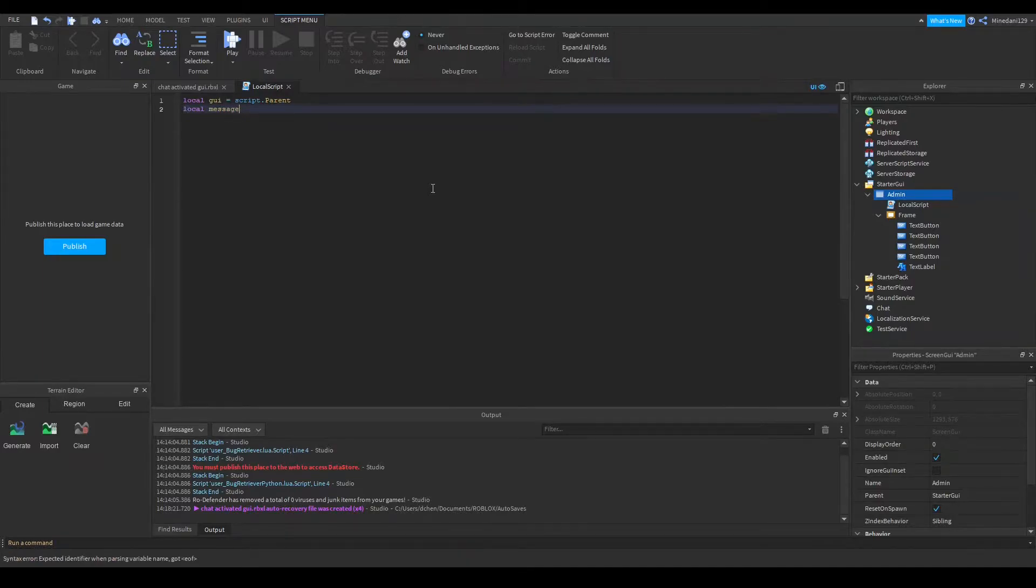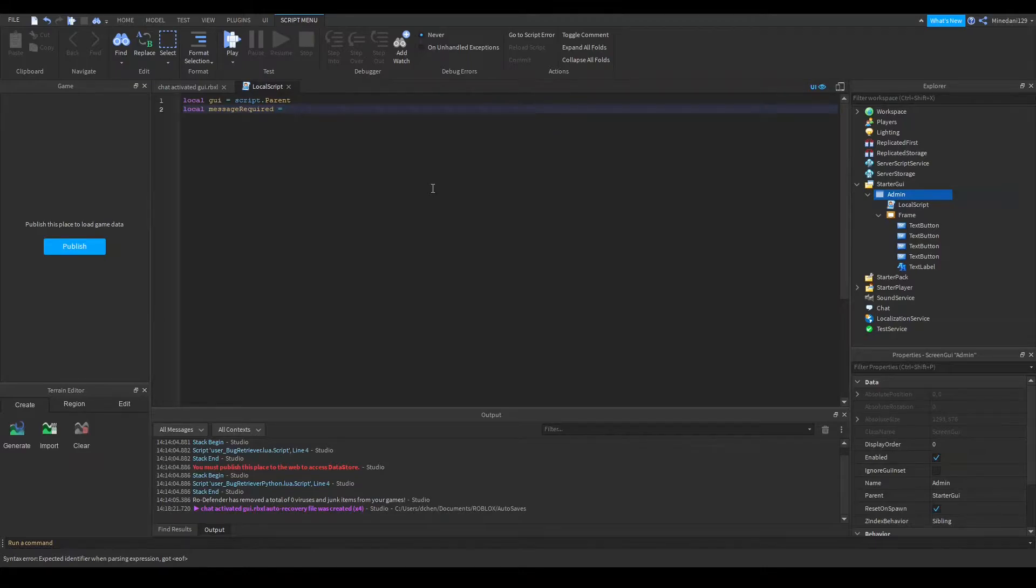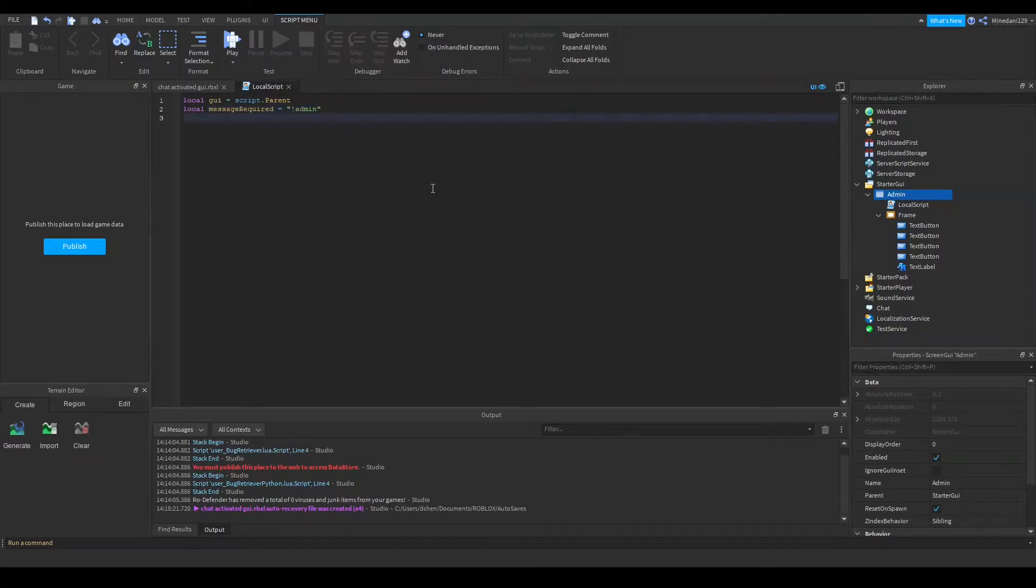make a message required variable, and this is the variable that you need to type in for the GUI to open, so let's set this to exclamation admin, since I have an admin interface here, and finally,